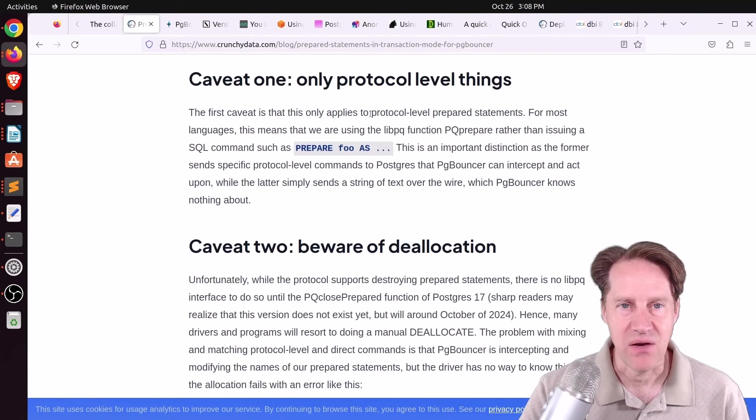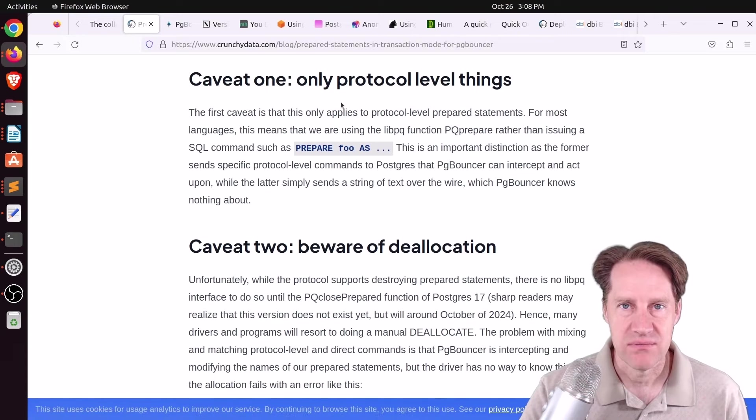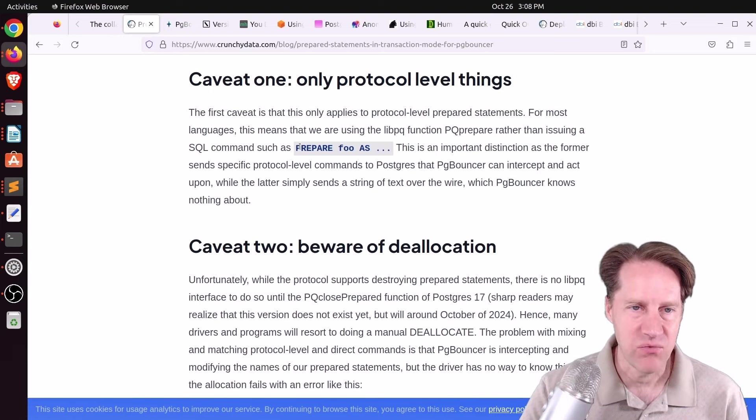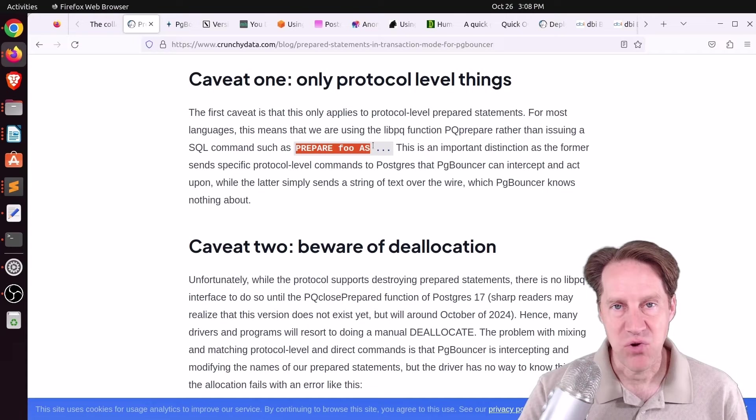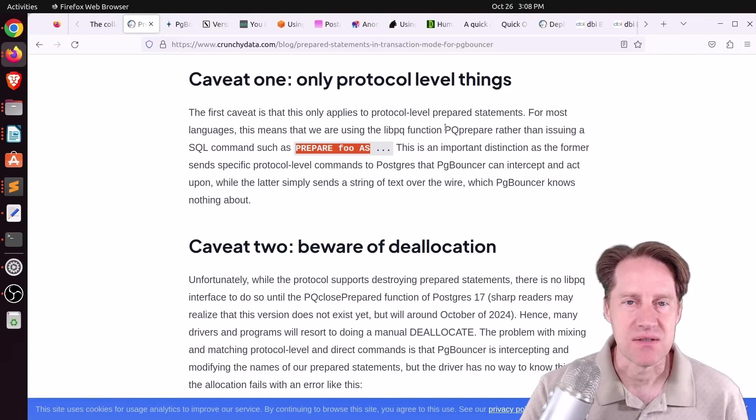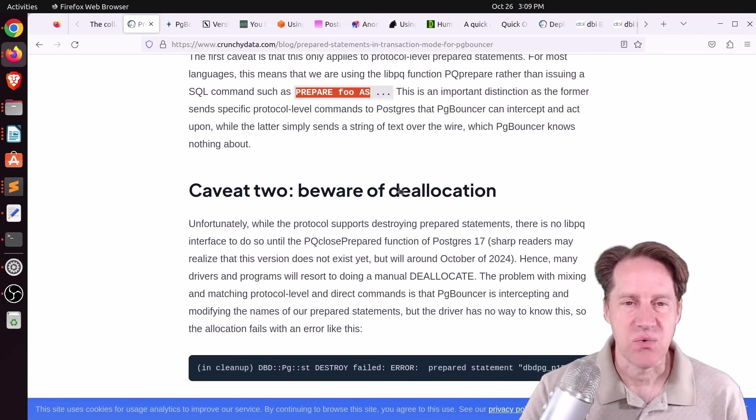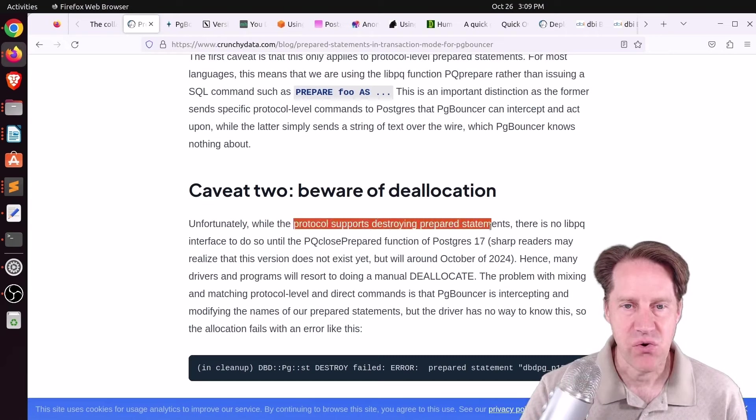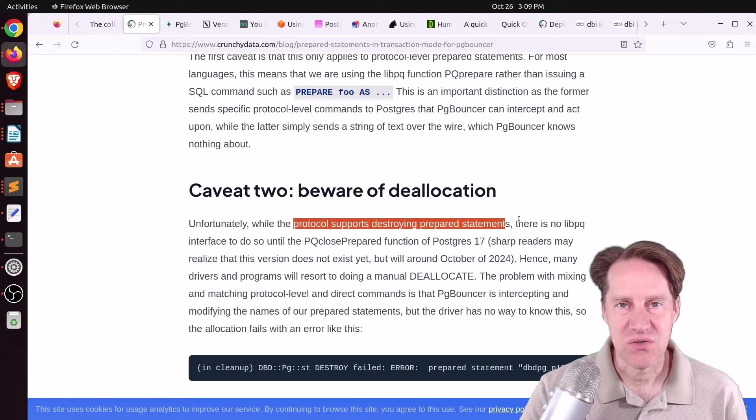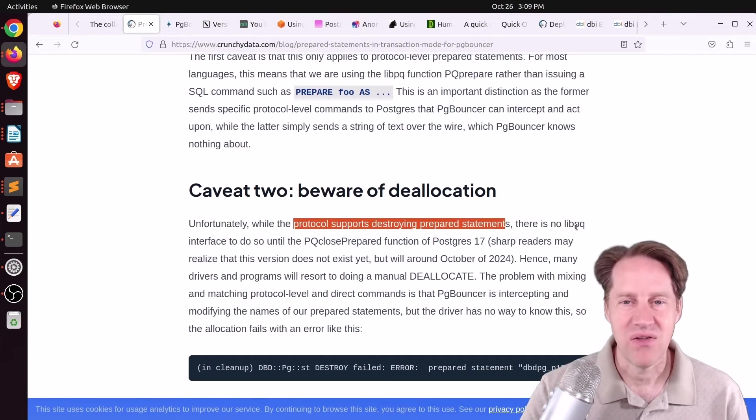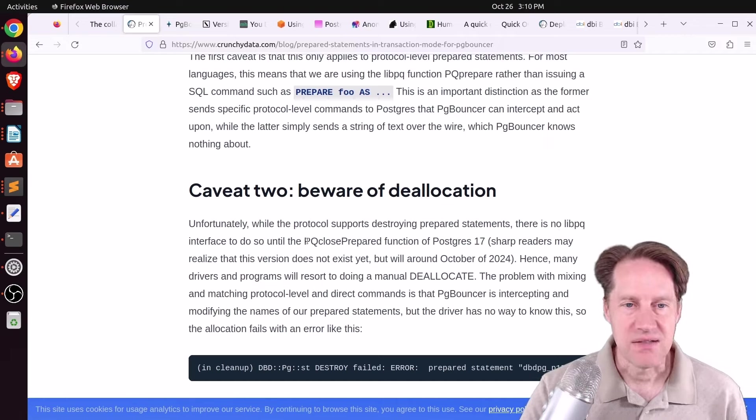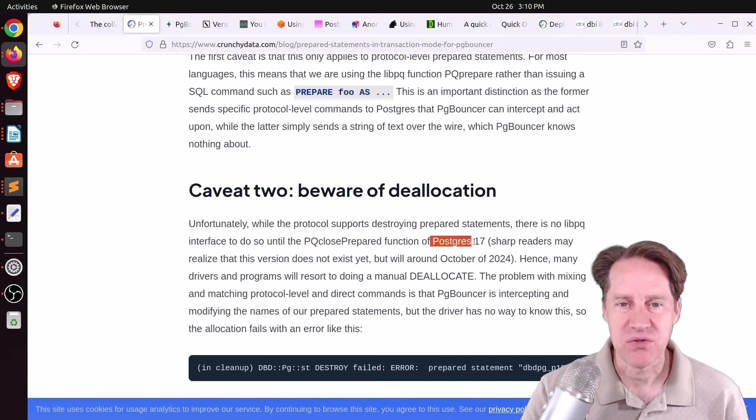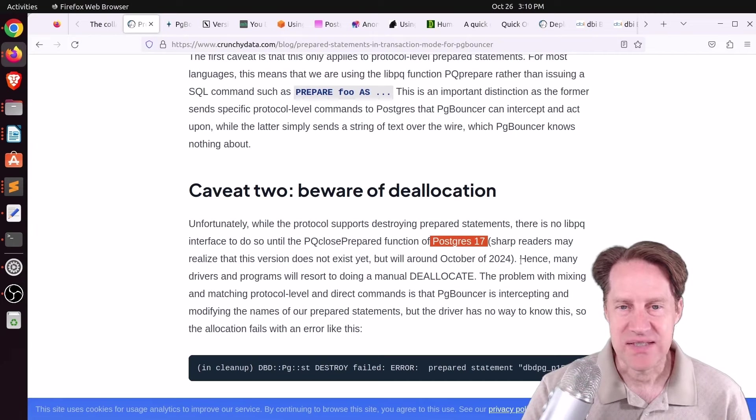Now he does mention a caveat we mentioned last week, in that this only supports protocol-level prepared statements. It doesn't support SQL-level prepared statements. So what you saw above where he was doing a prepare, that wouldn't work. So the library you're using needs to use protocol-level statements. But the second caveat that was not mentioned last week is that potential issues with deallocation. So apparently the protocol supports destroying prepared statements, but the library that most people use to connect to Postgres, even if they're using Ruby or Python, usually it's still going through libpq. This library or interface doesn't support preparing closed statements until Postgres 17, which that's a year away.